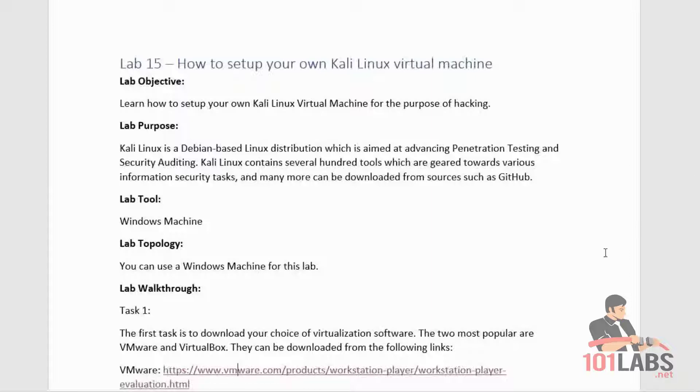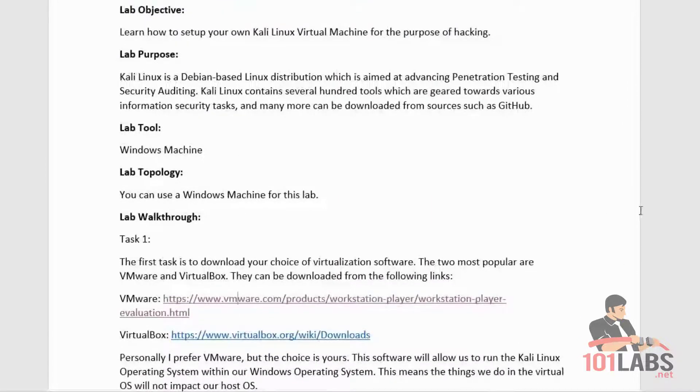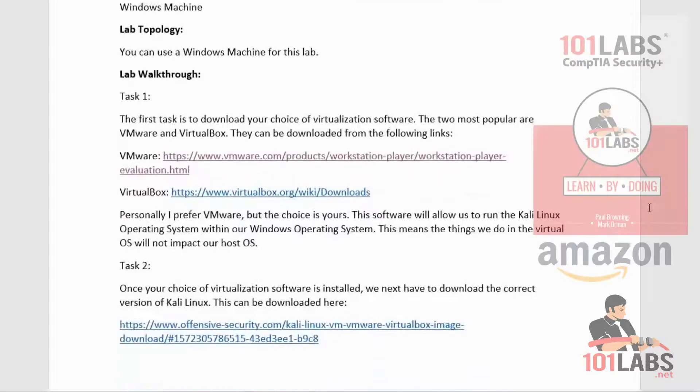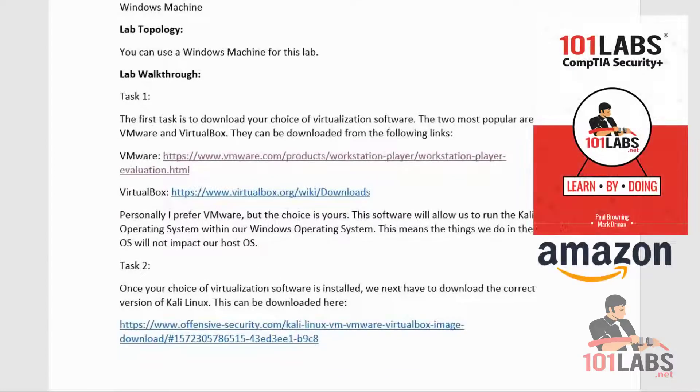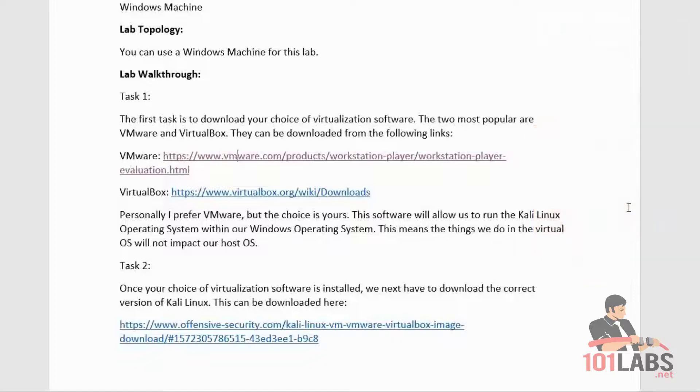We'll be using a Windows machine for the purpose of this lab. The first task is to download your choice of virtualization software. The two most popular are VMware and VirtualBox, which can be downloaded from the following links.